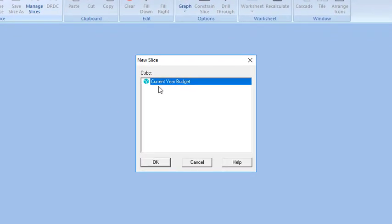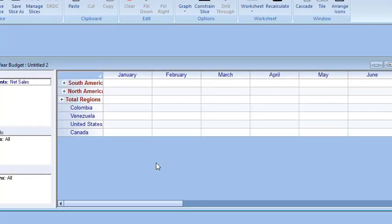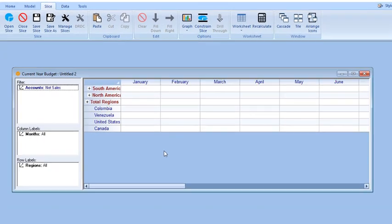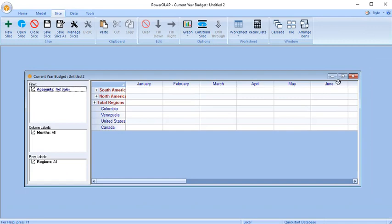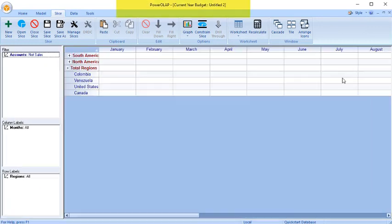In the New Slice dialog box, select the newly created cube and click OK. The Slice view dialog box opens to display the current year budget slice, untitled and without data in the grid.